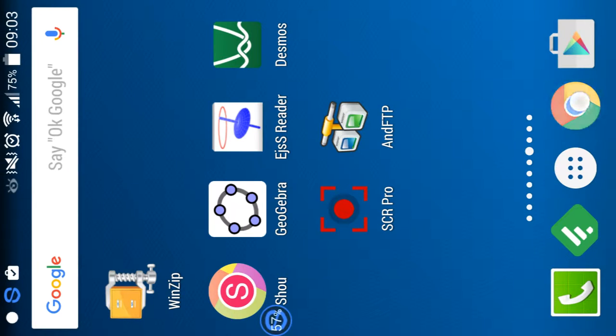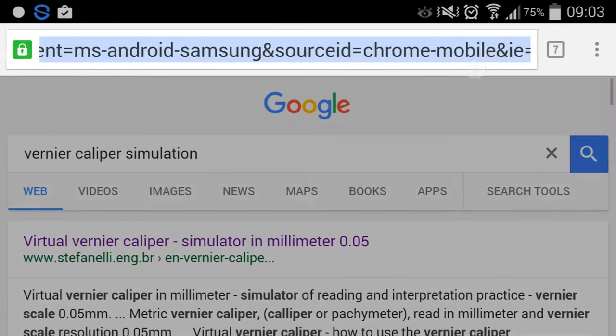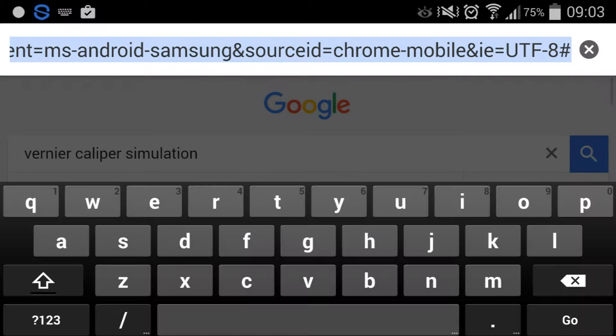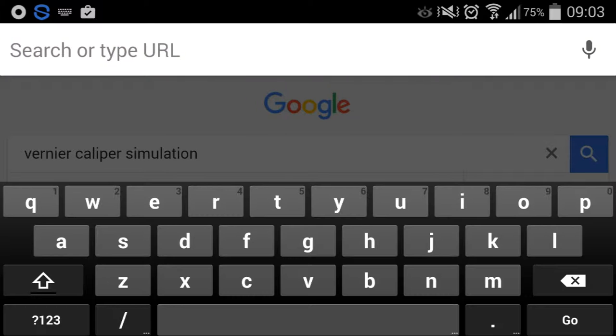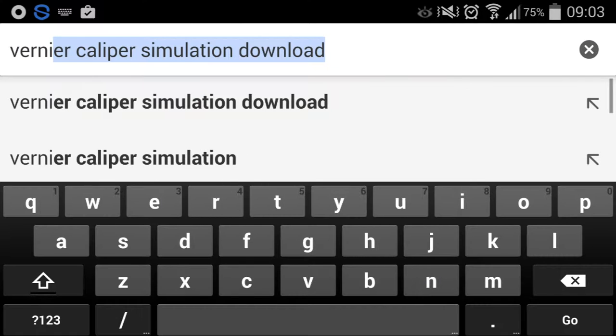You can get to some of the cool stuff we've made, so just launch any browser, let's say for example Chrome. Type in the simulation that you want to download, for example vernier caliper simulation.